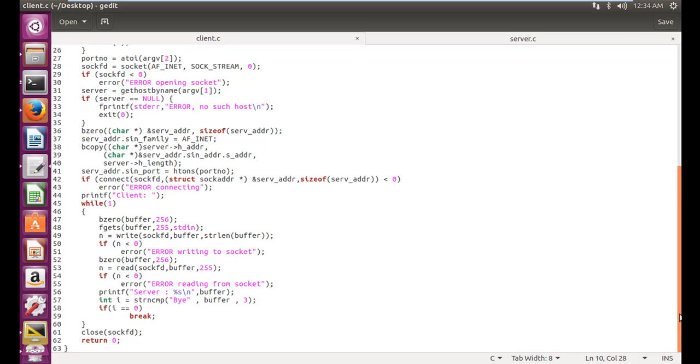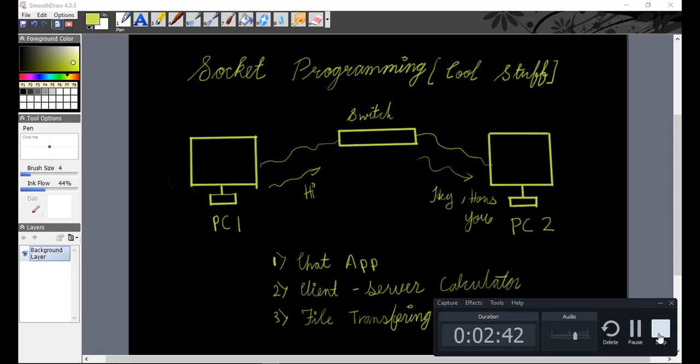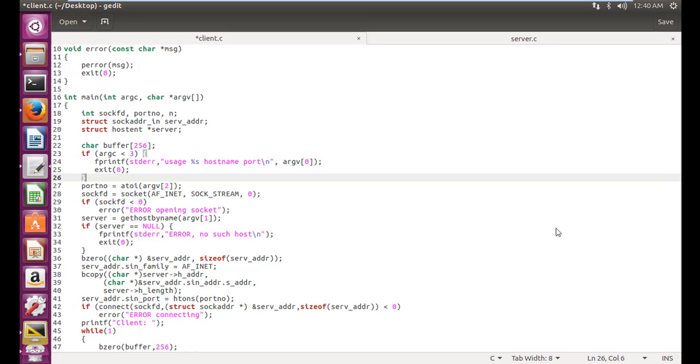Chat application, the calculator application and the file transfer application. Okay, so let's see how actually this code works.